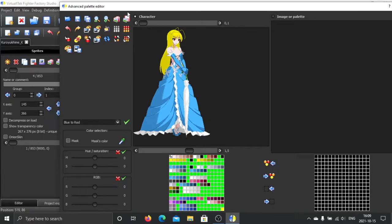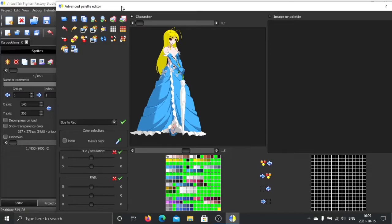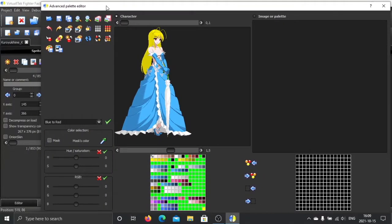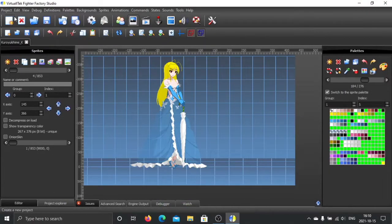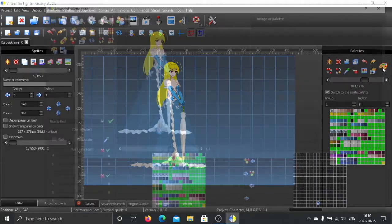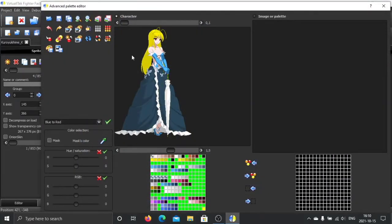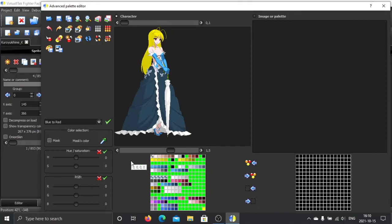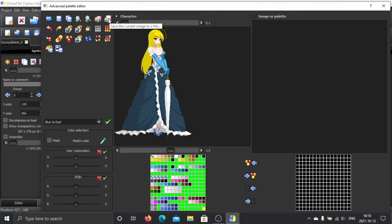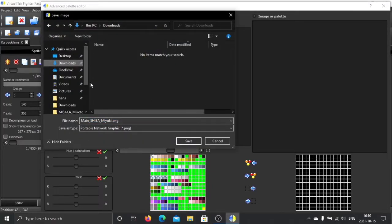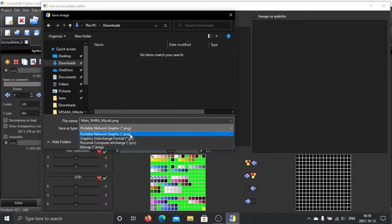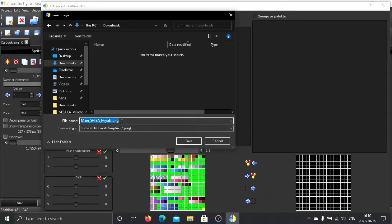But there's another workaround. Actually, we can save this palette into a file and then load it later. You can do this by saving the current image to a file.